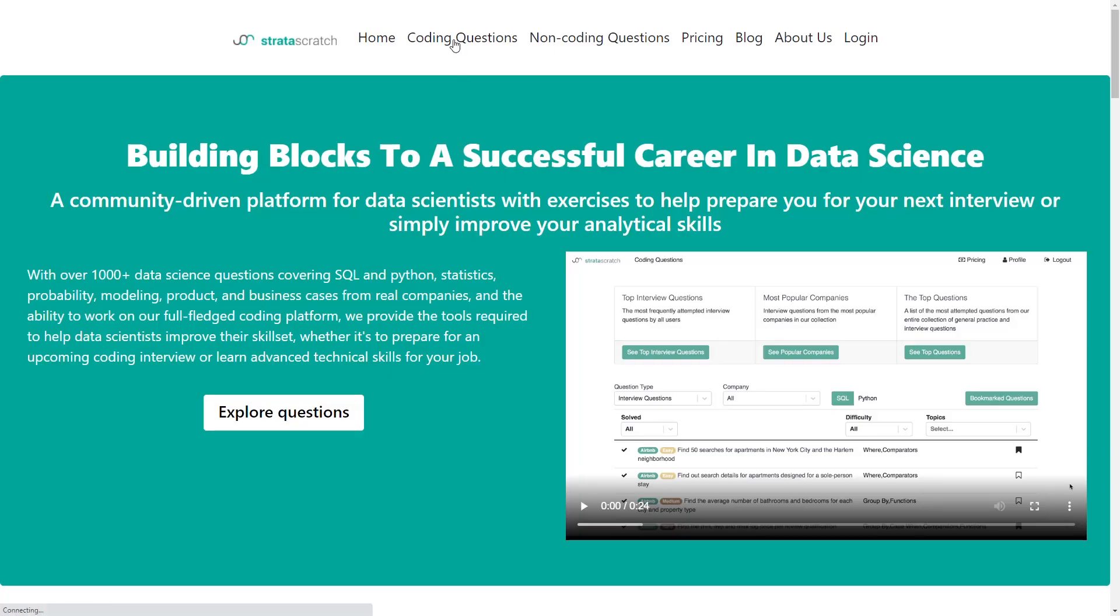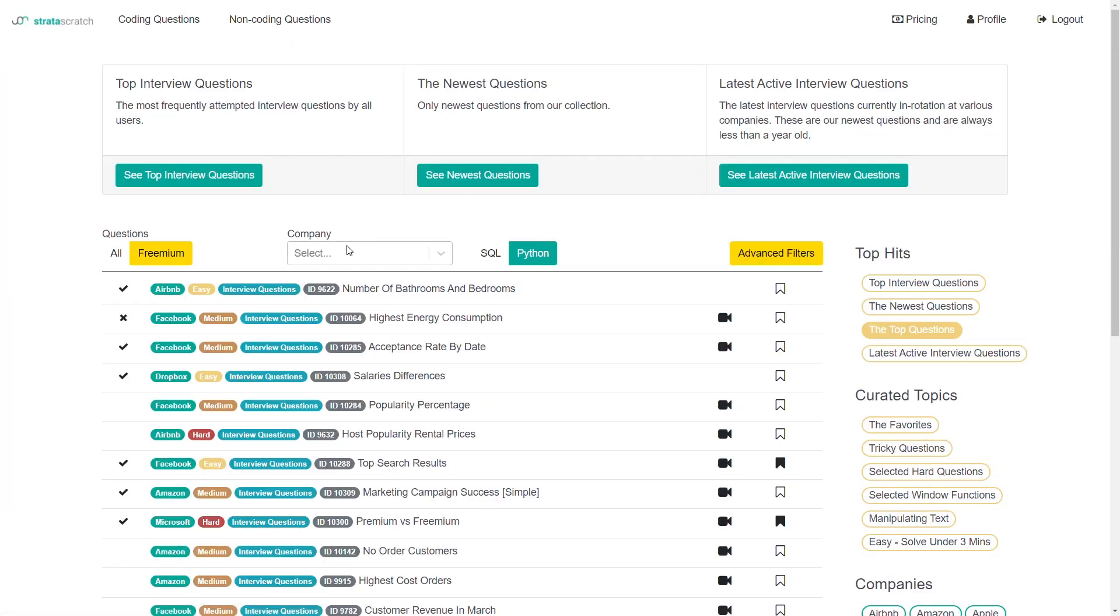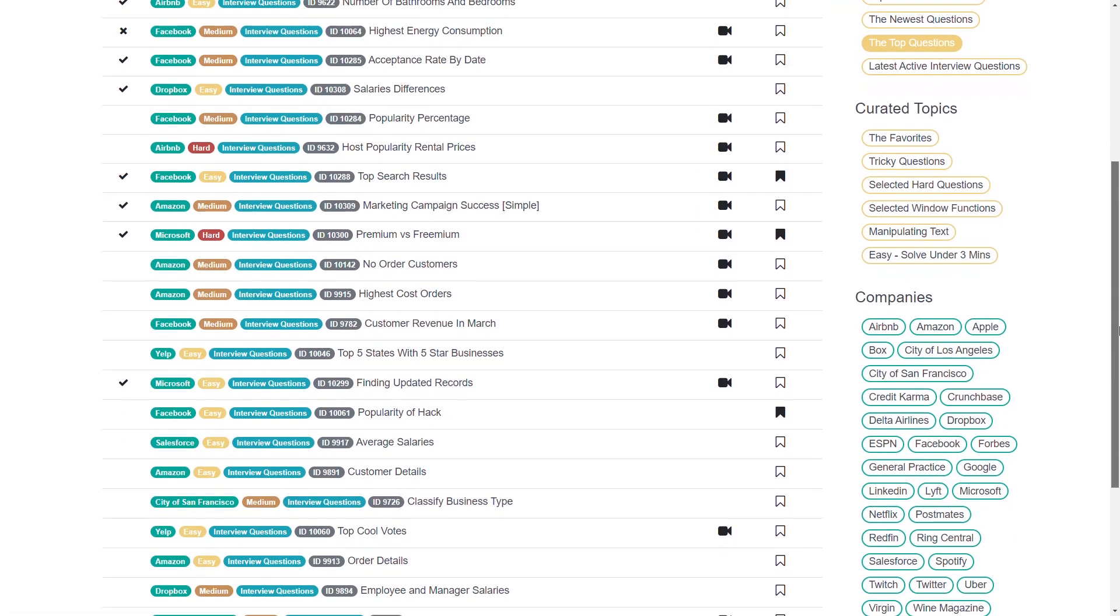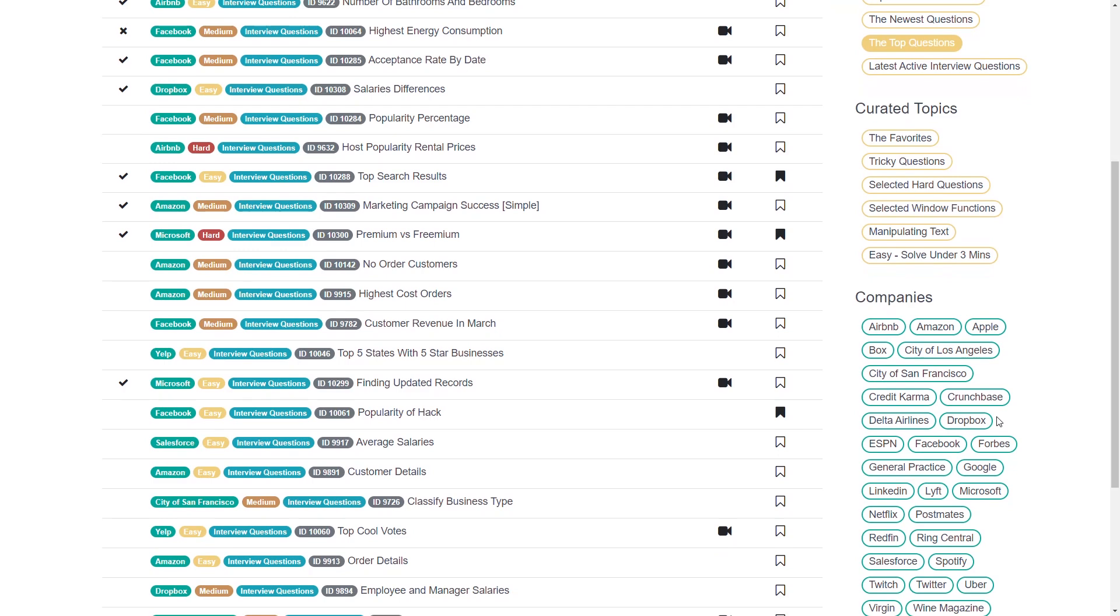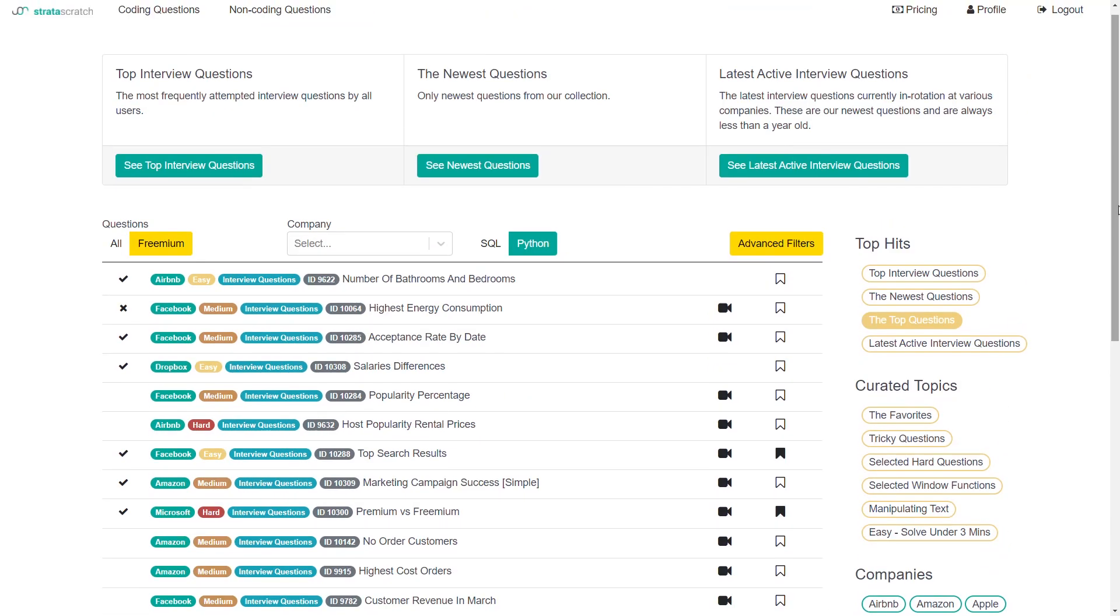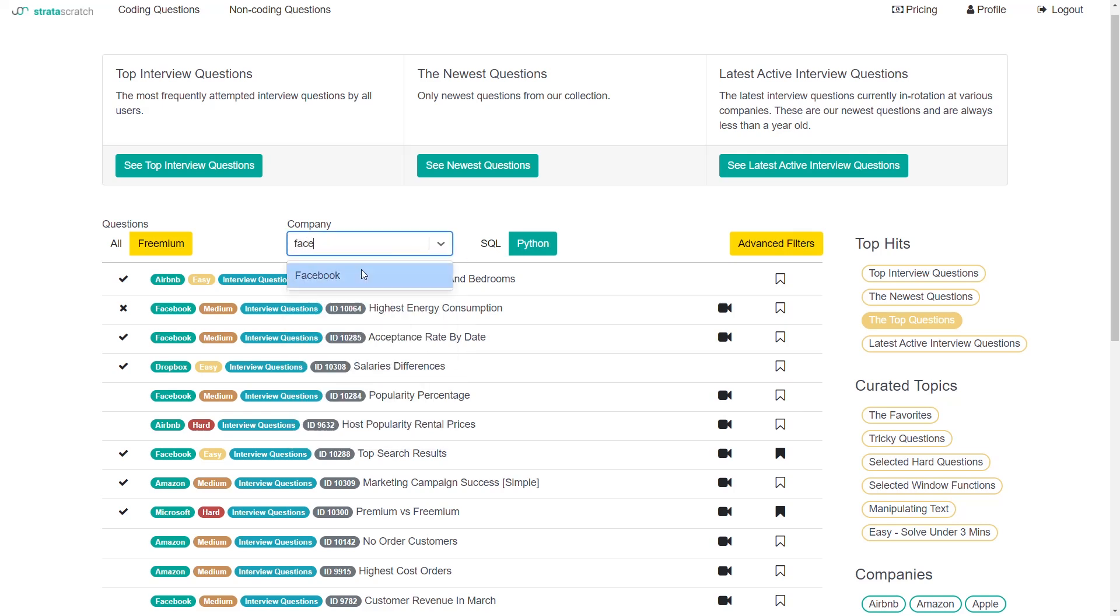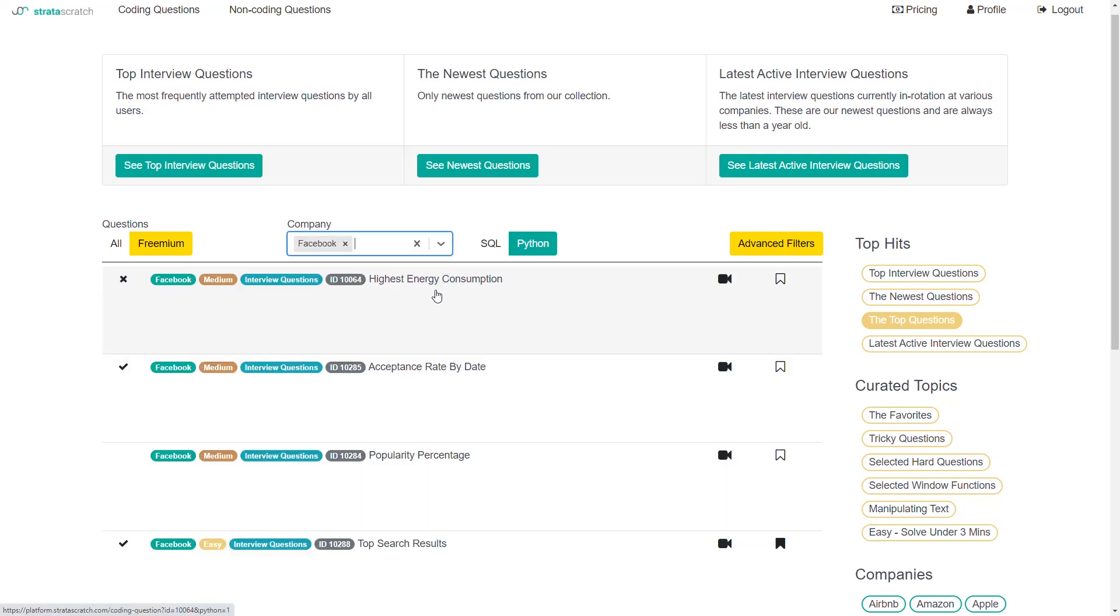On it, you have all sorts of data science type questions from all sorts of companies - Airbnb, Amazon, Apple, all sorts of different companies with varying difficulty levels. Today, we'll specifically be doing two Facebook data science interview questions with an easy difficulty.